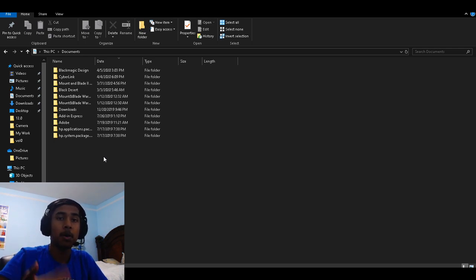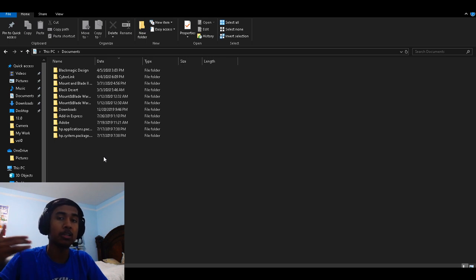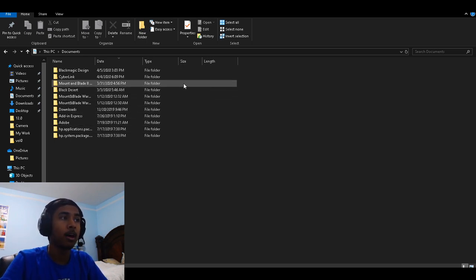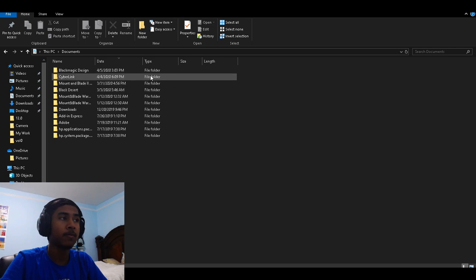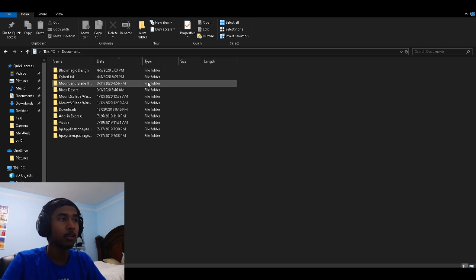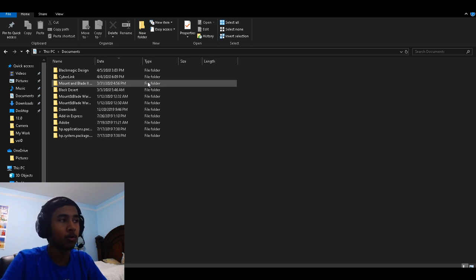This is how to find a Mount & Blade Bannerlord save file. It is the same way as you find a Mount & Blade Warband save file. They have not strayed away from this, which is convenient and a bit old school.